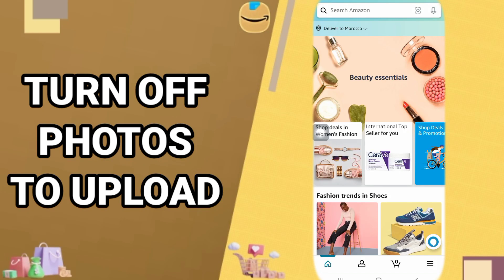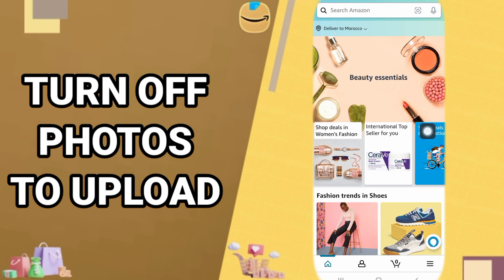Hi guys, today we will talk about how to turn off photos to upload on your Amazon shopping. We will go to turn off this mark. Now how can you do that on your shopping app or Amazon app?